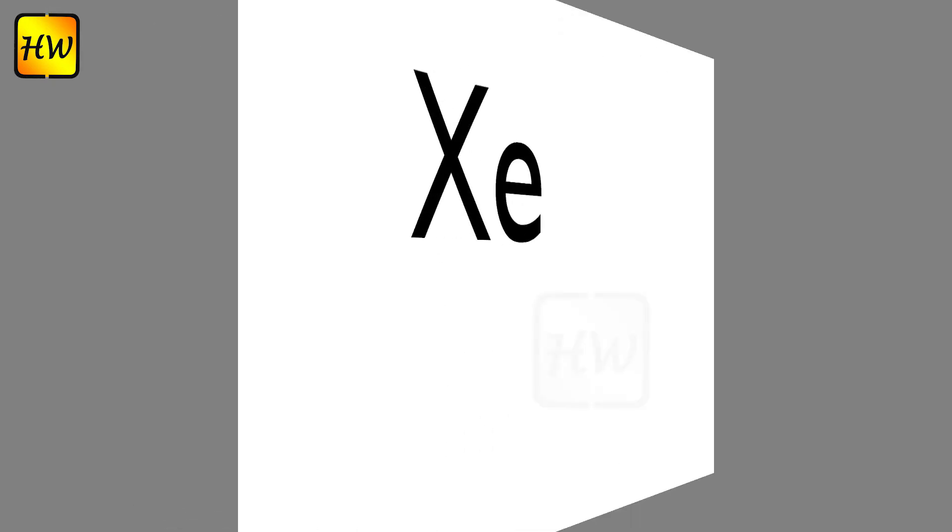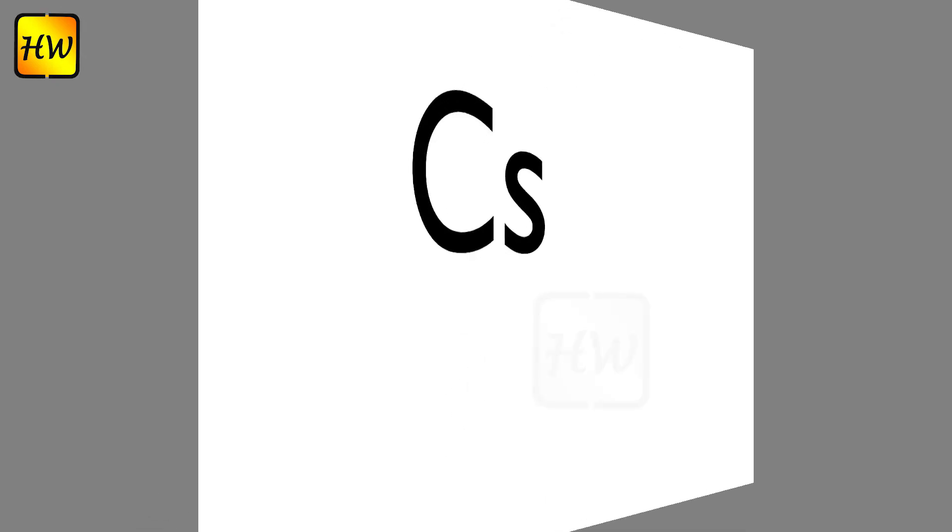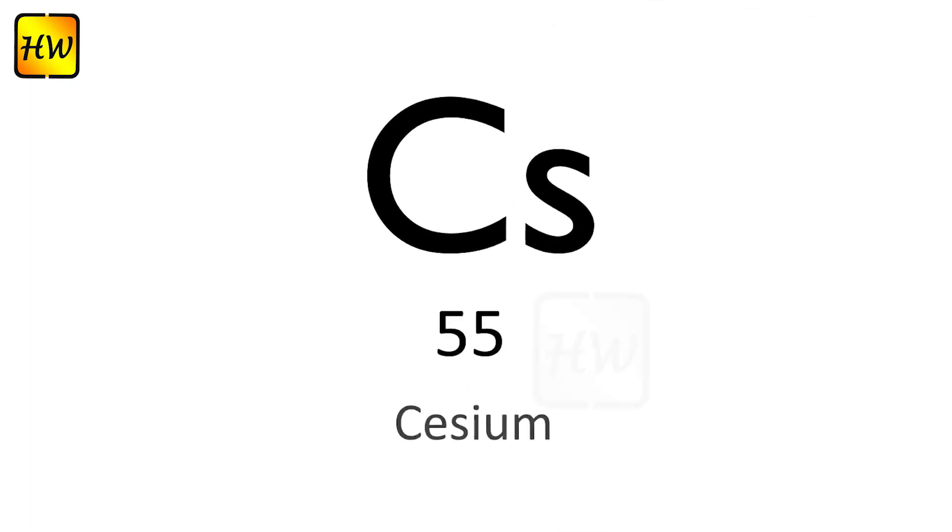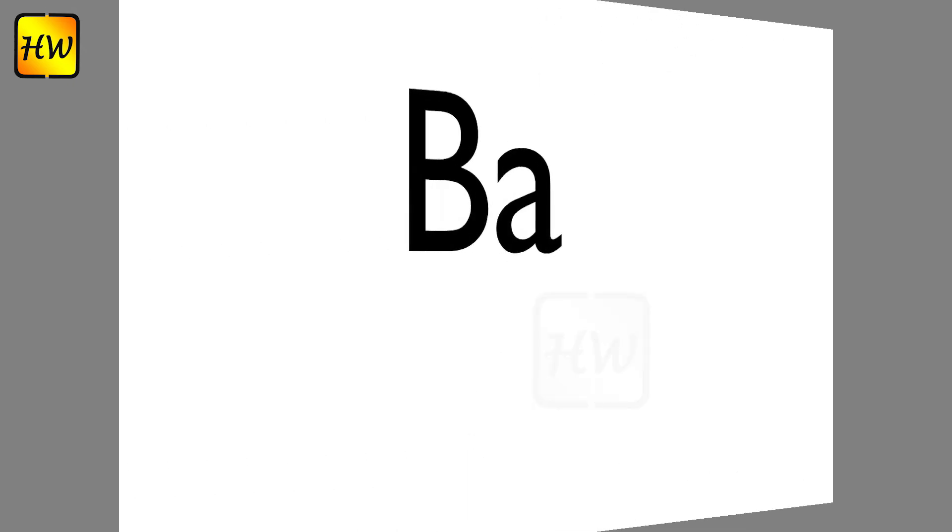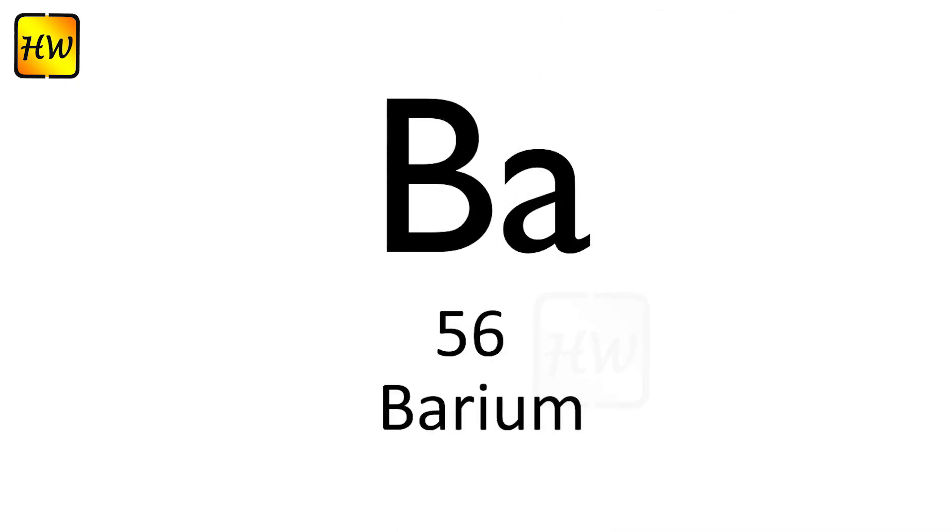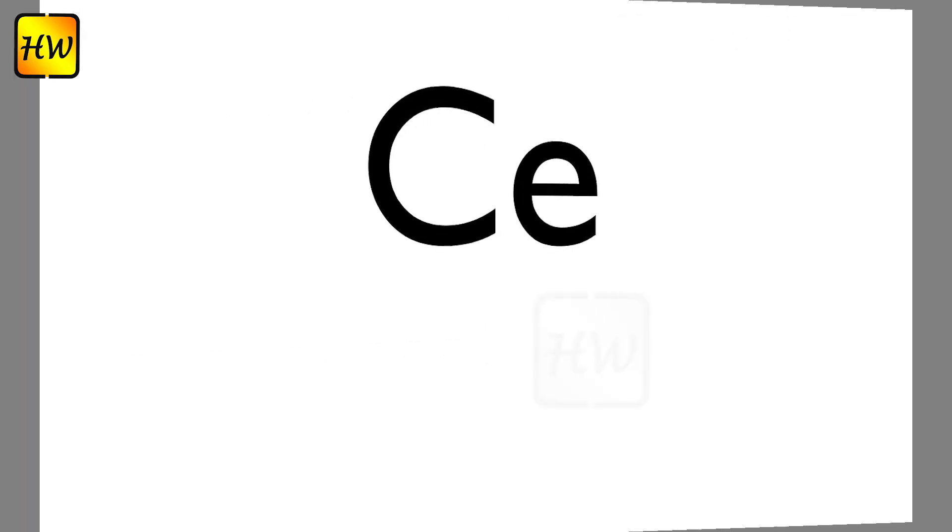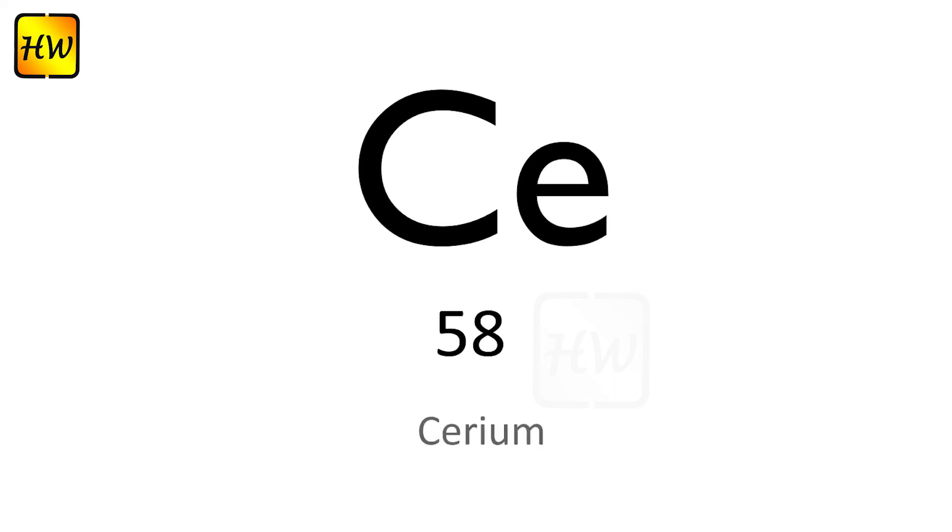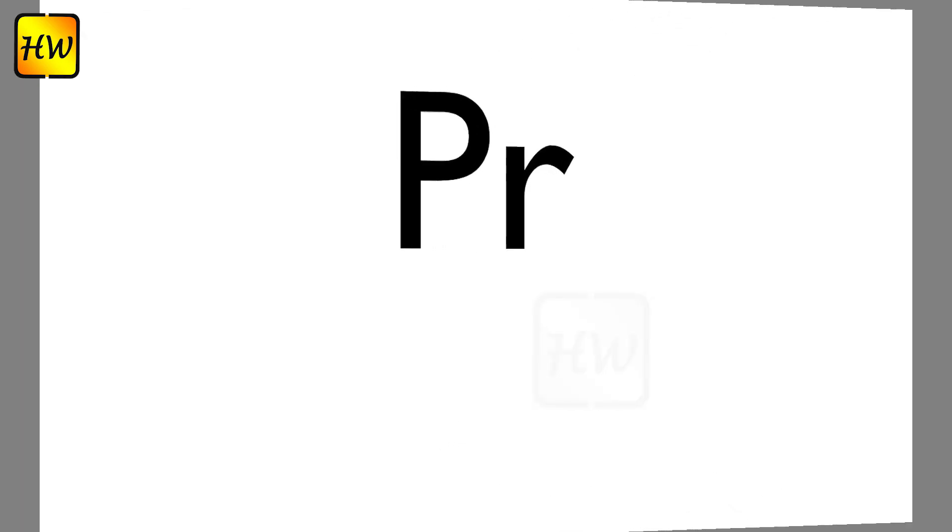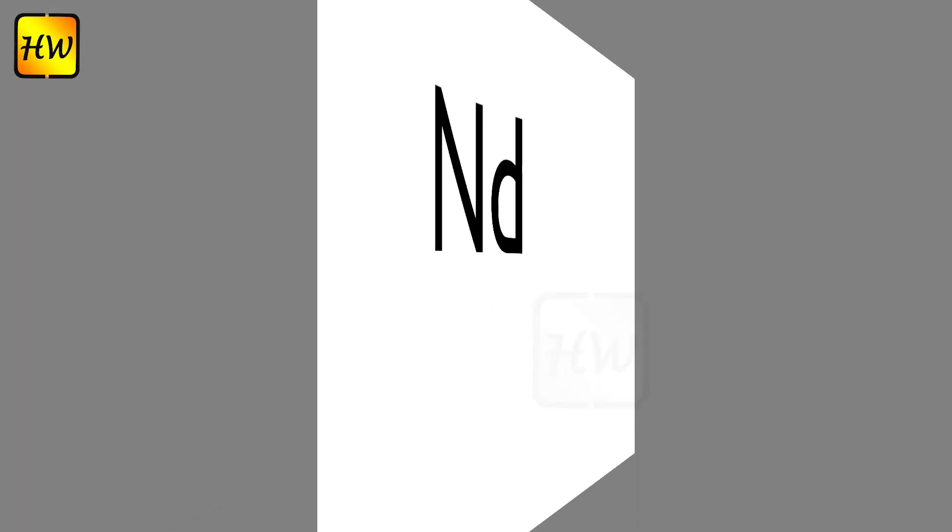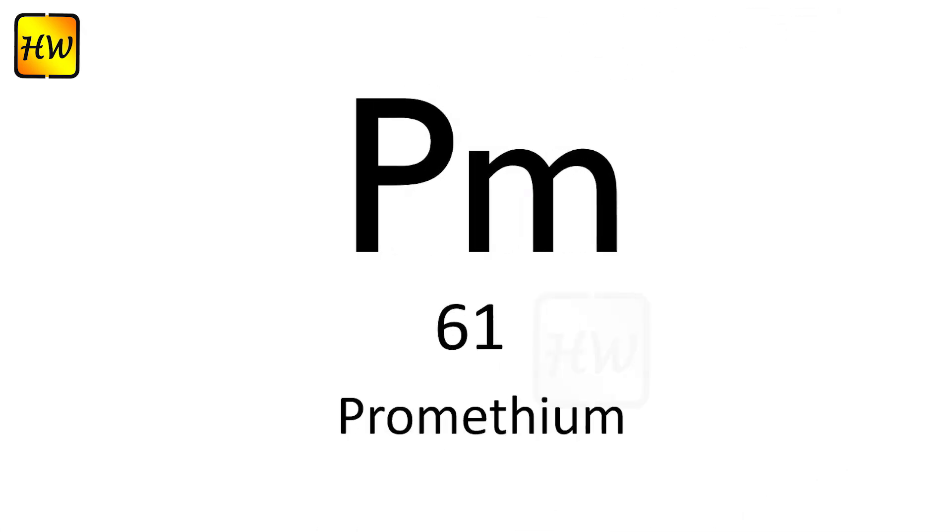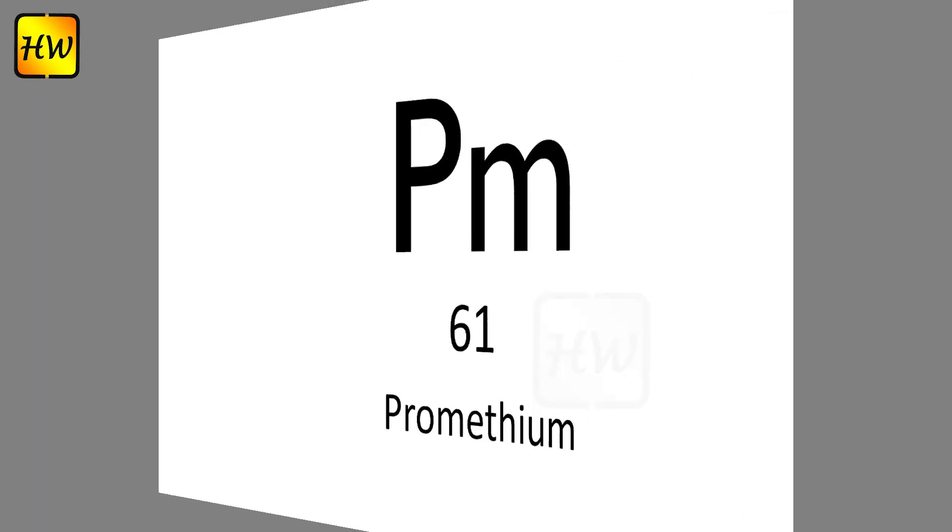Xe54 Xenon, Cs55 Cesium, Ba56 Barium, La57 Lanthanum, Ce58 Cerium, Pr59 Praseodymium.